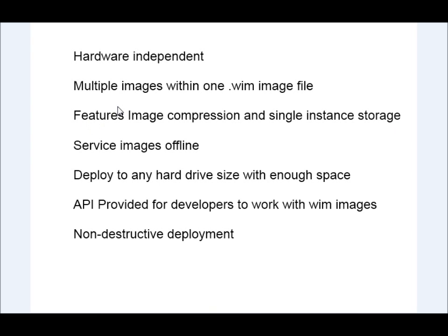They feature image compression and single instance storage. So if you have multiple WIM images within one WIM file and those images share the same file, it doesn't duplicate that data.